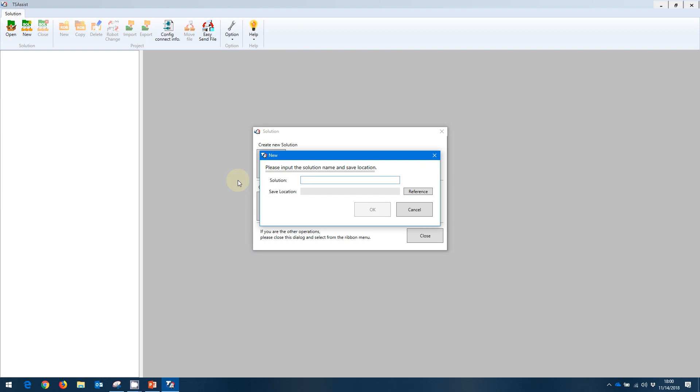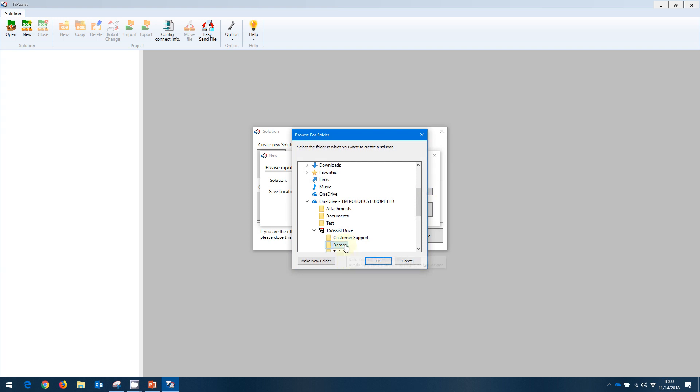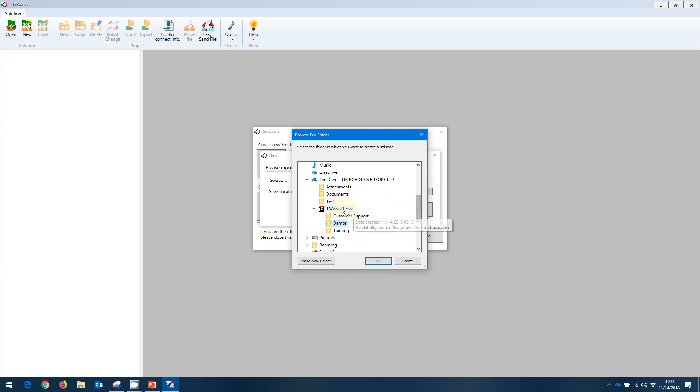And we are going to call this line one, simulating, for example, an assembly line that's going to have multiple robots on it. Now we need to set the reference, which is the location on your PC where all of the files are going to be stored. In this case, I'm going to go to my TS Assist folder that I have on my computer here and select my demos folder.